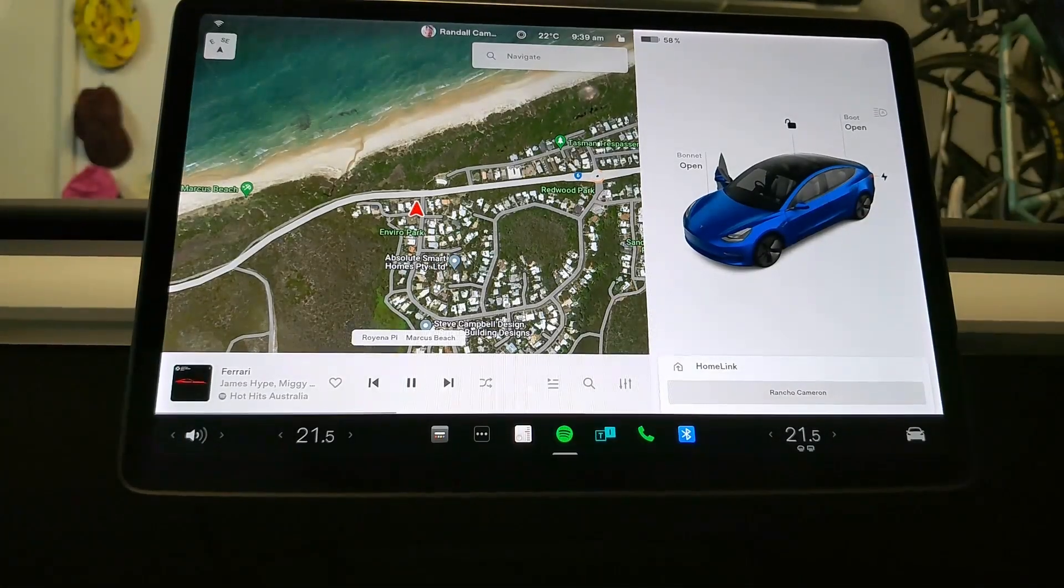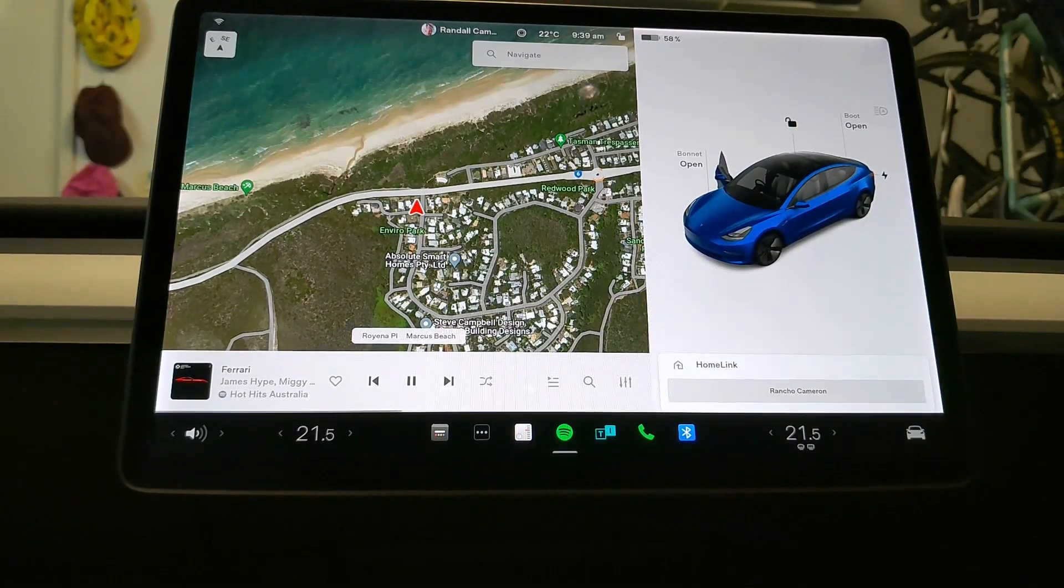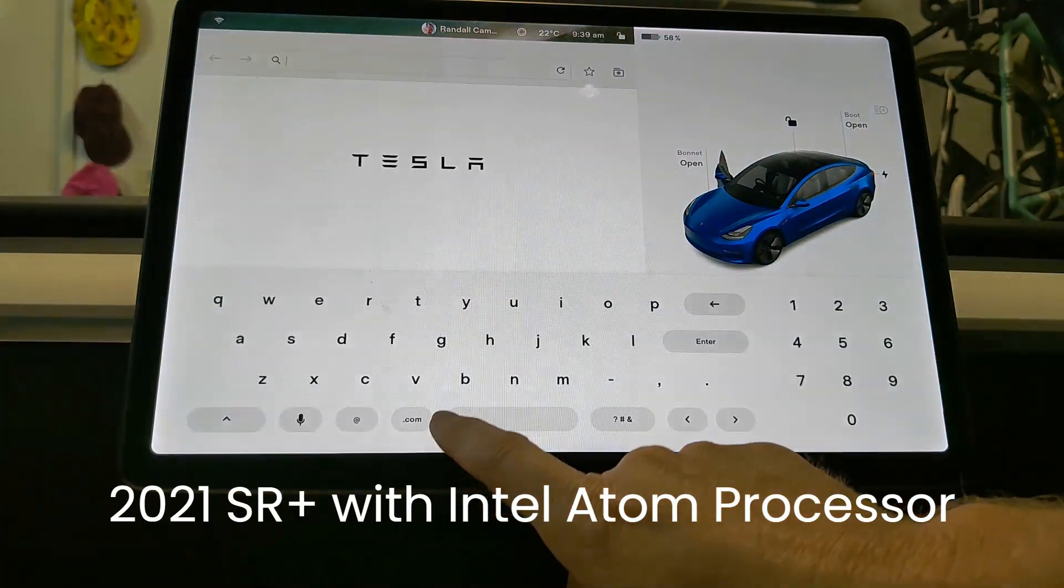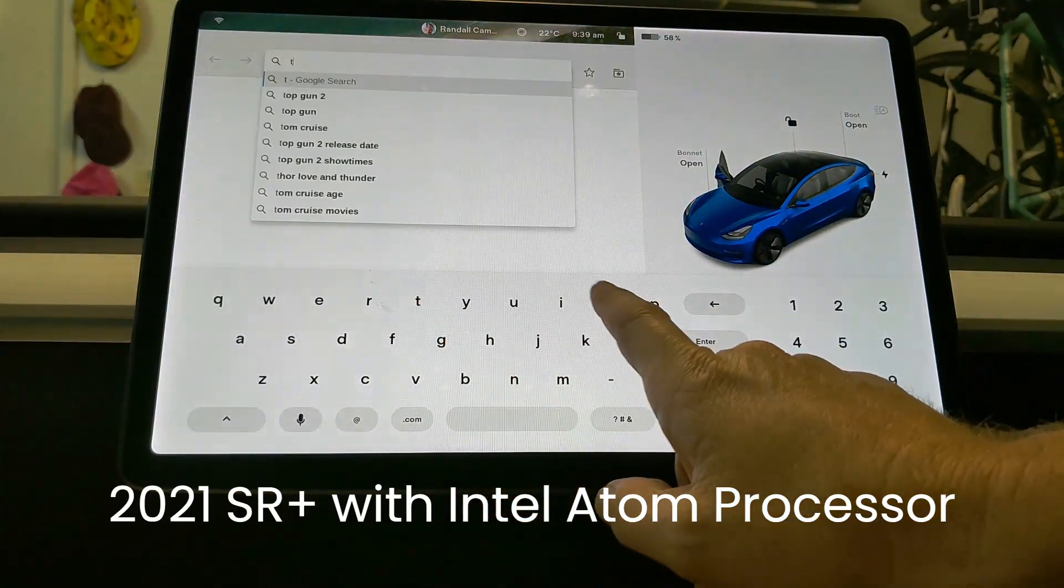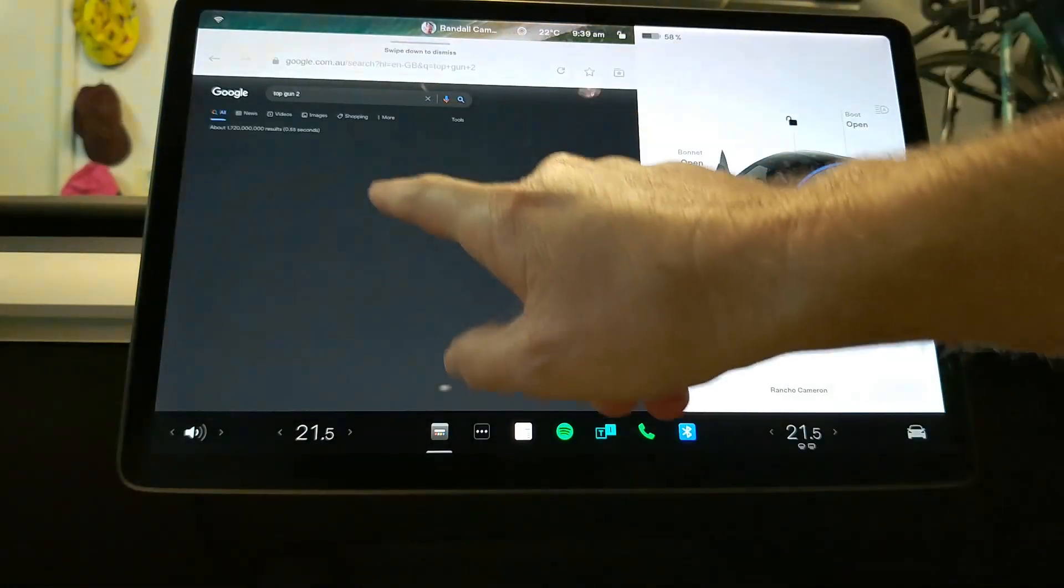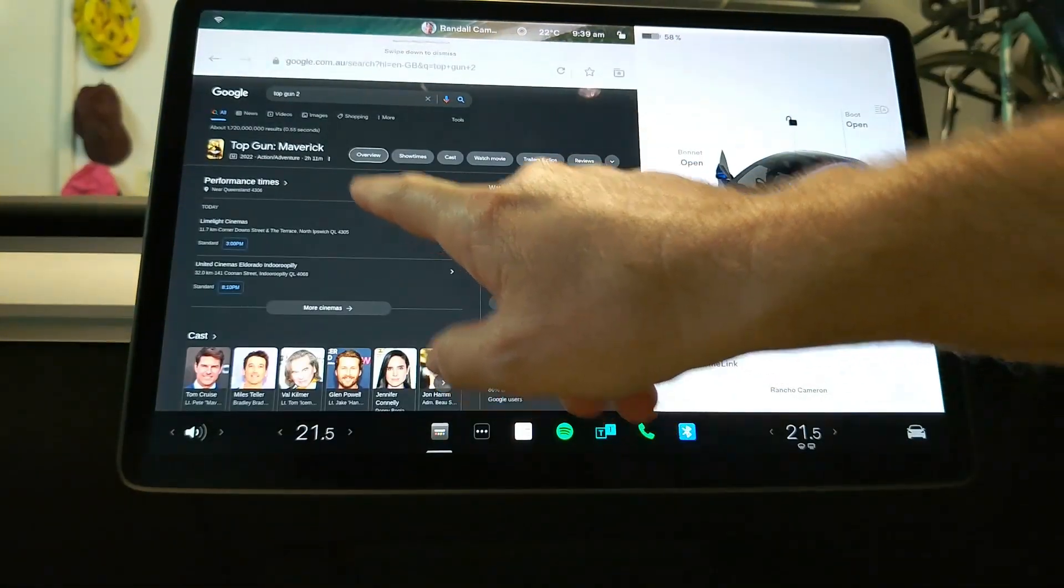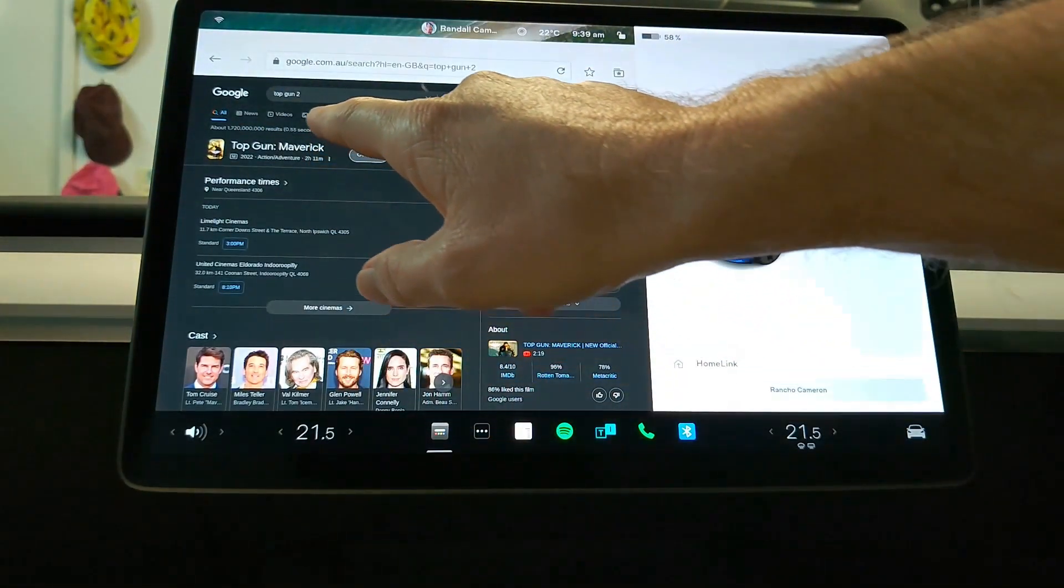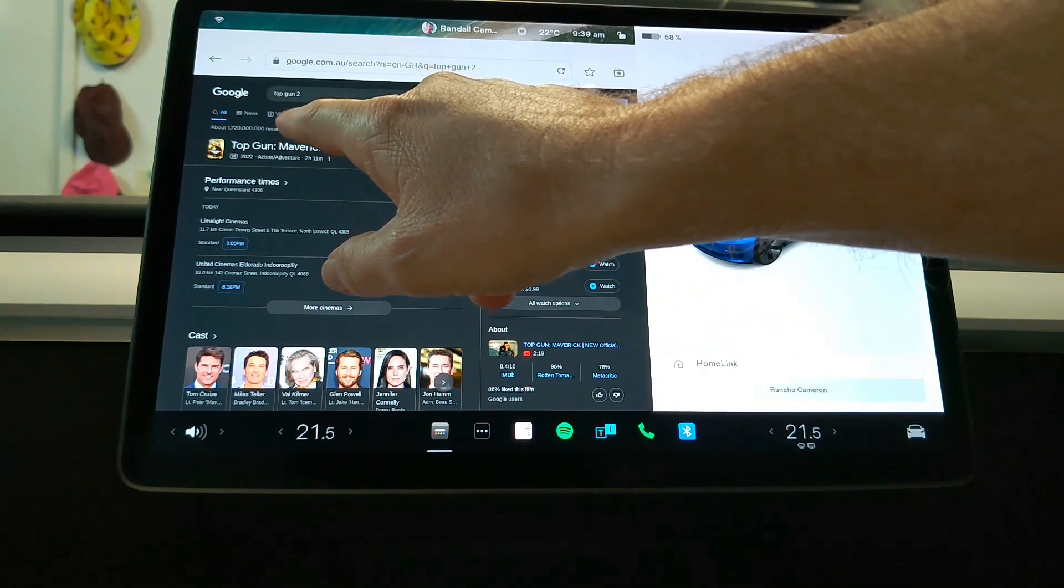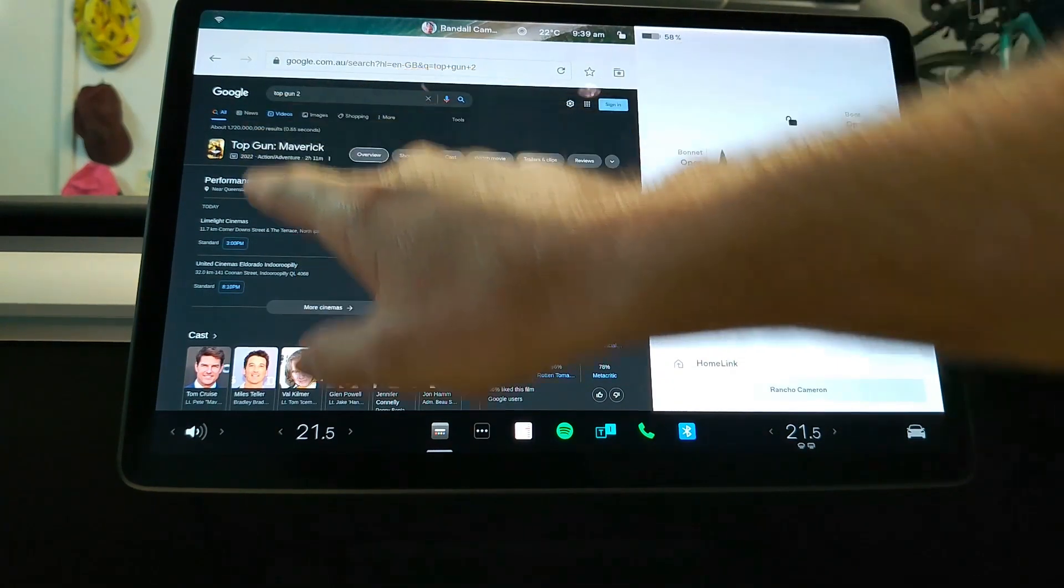Okay, same test now in the 2021 Standard Range Plus, this time running the Intel processor. We jump in, we do the same search. I've done it before so it pops up Top Gun. See that loaded fairly quickly, it's just a web page that seems to load okay, and then we go to videos.